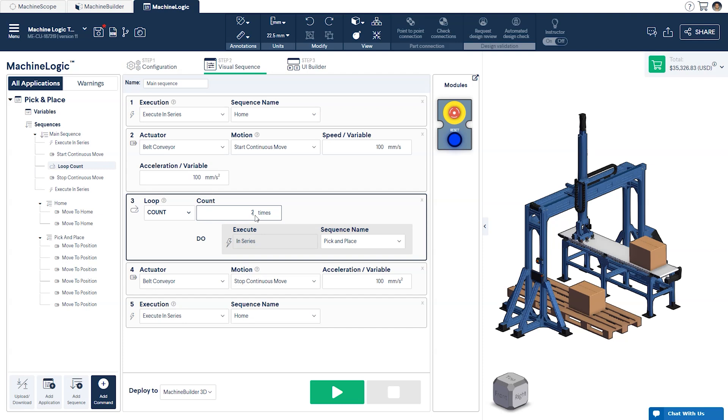The third option, Condition, will be covered in a later video. Now that we've built our program, let's press play and see how it runs.